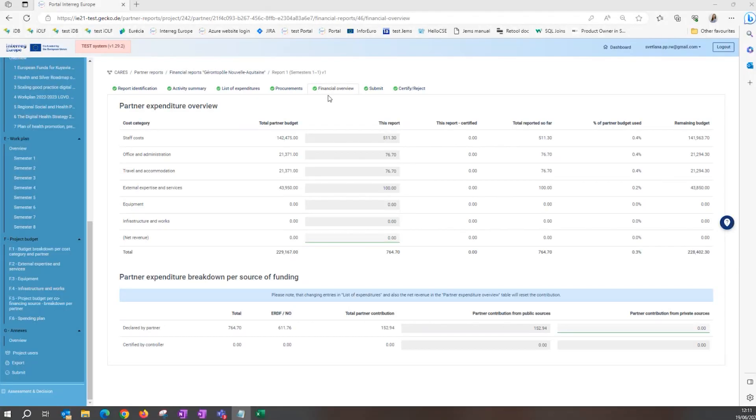The financial overview tab gives you the summary per cost category and the total value of the report. After the report is certified, it will also show the amount certified by the controller.